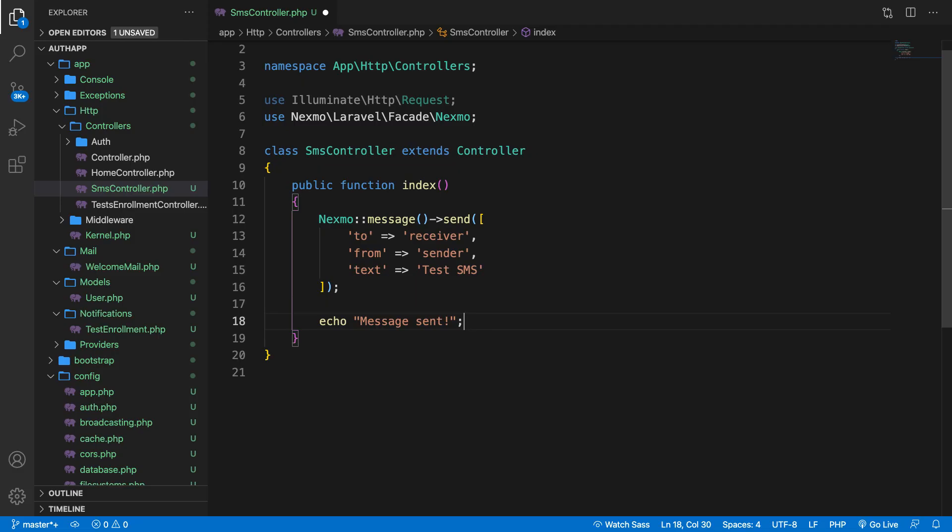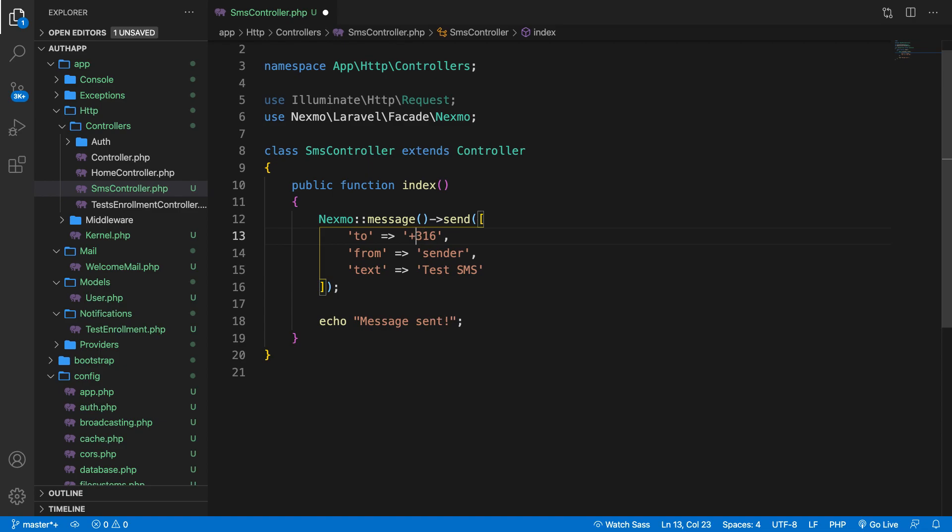Now, one thing to keep in mind is the country code. So in my country, it's usually plus three one, six, where my number starts with. Just get rid of the plus and that will do the work for you.